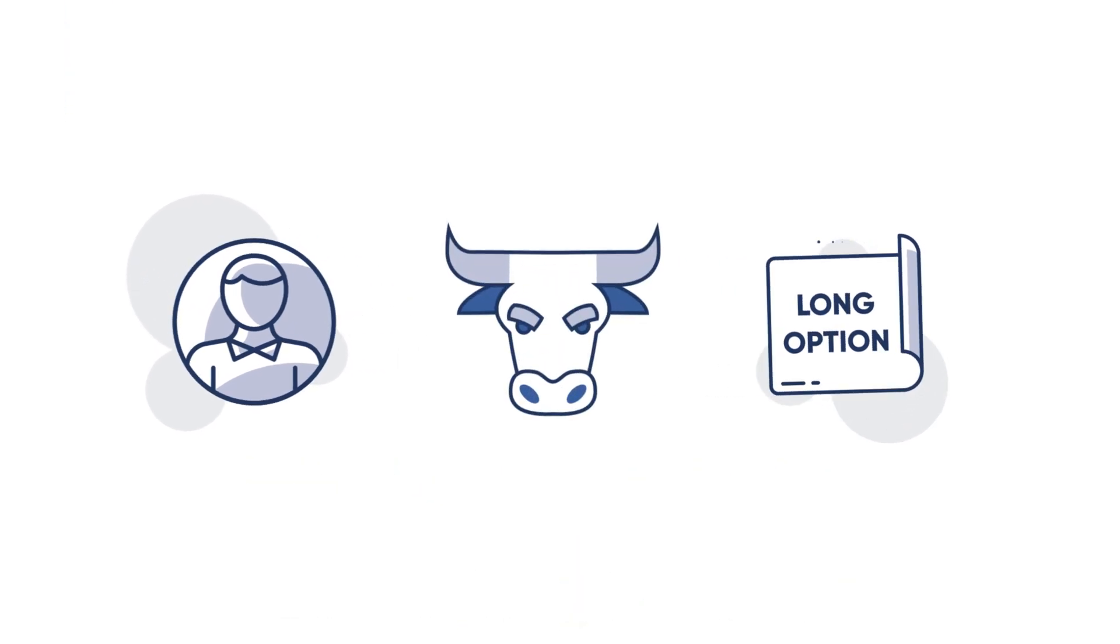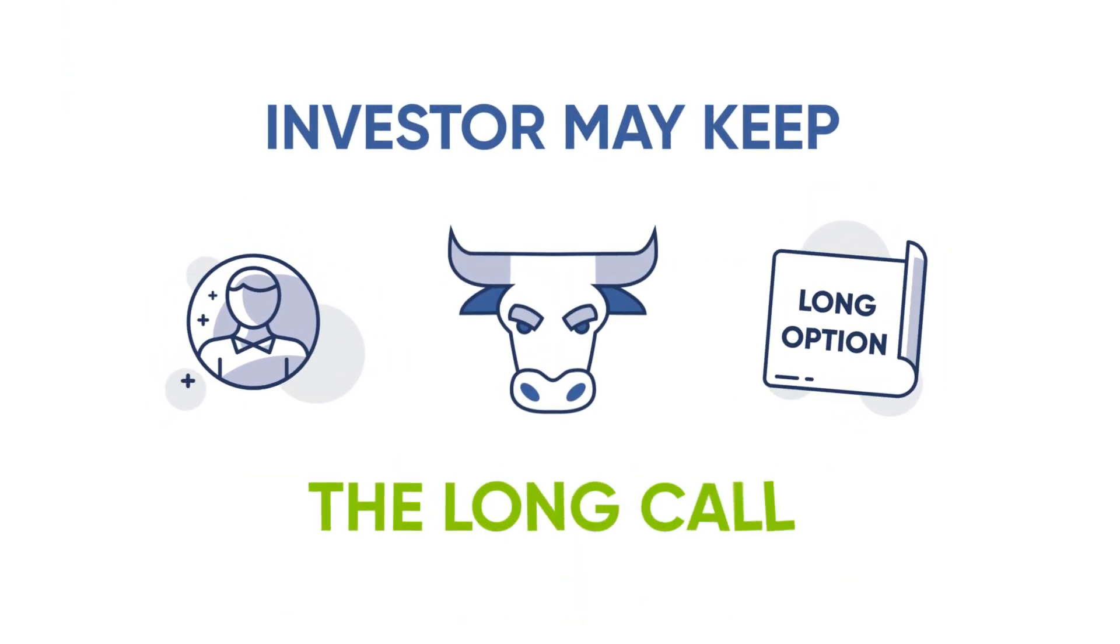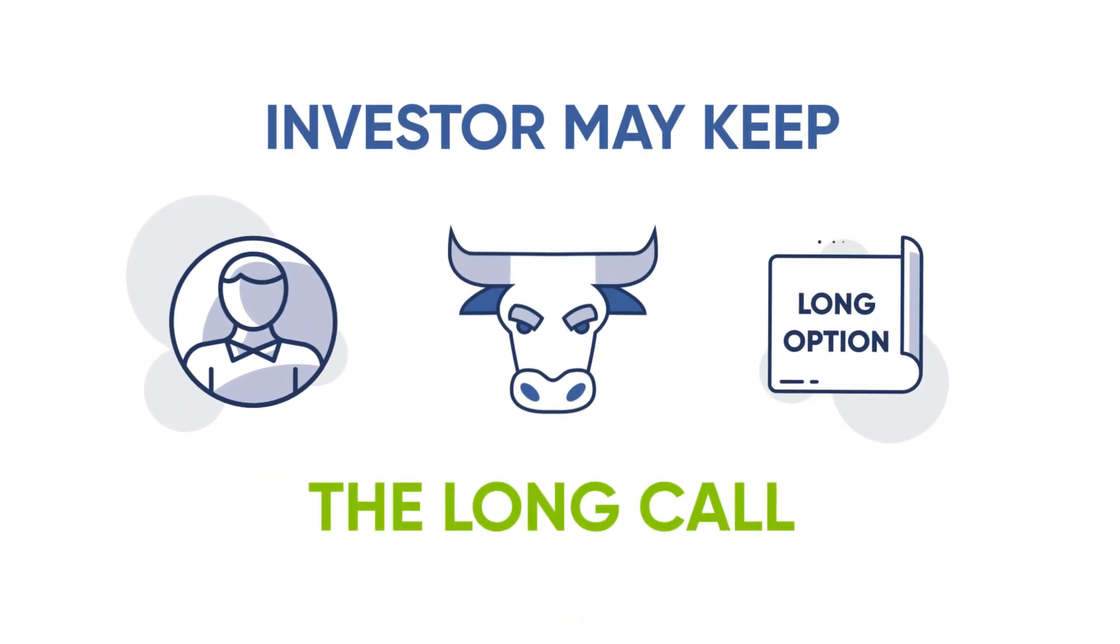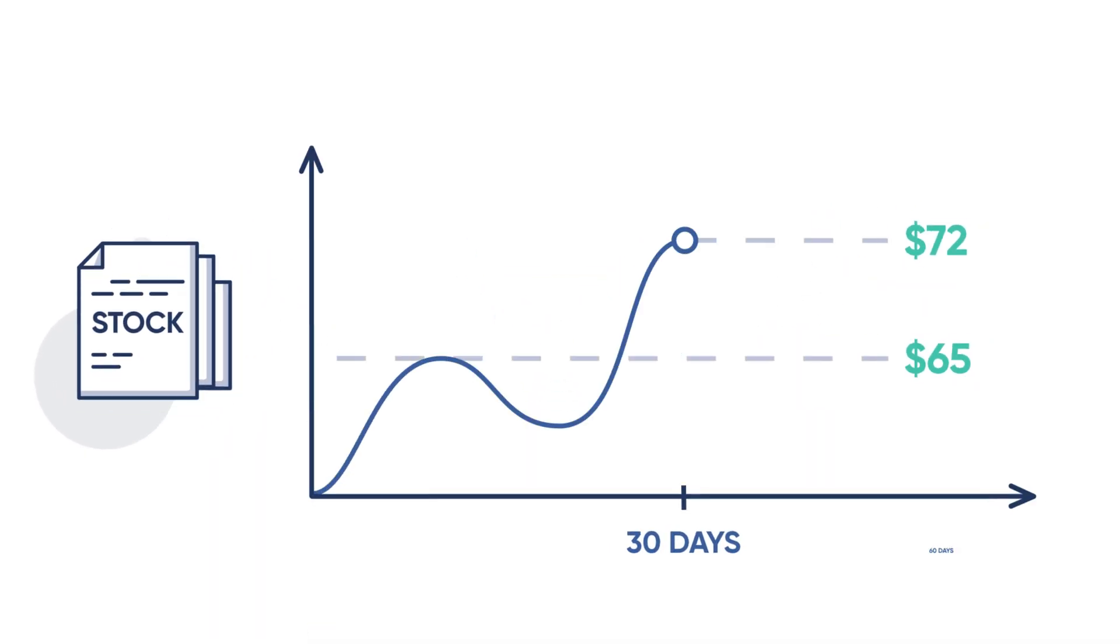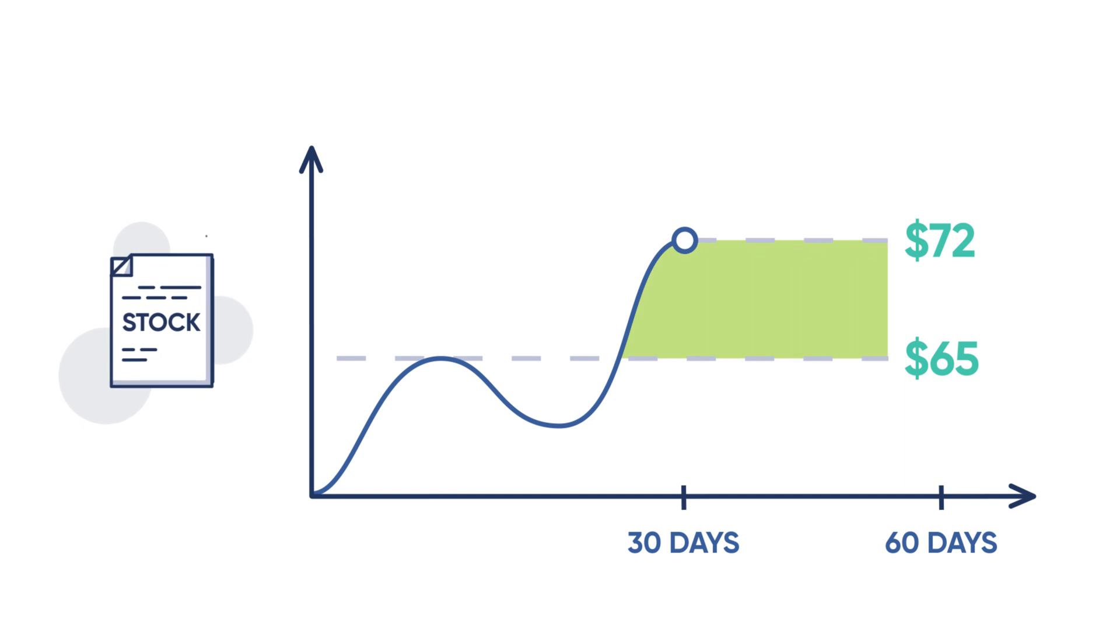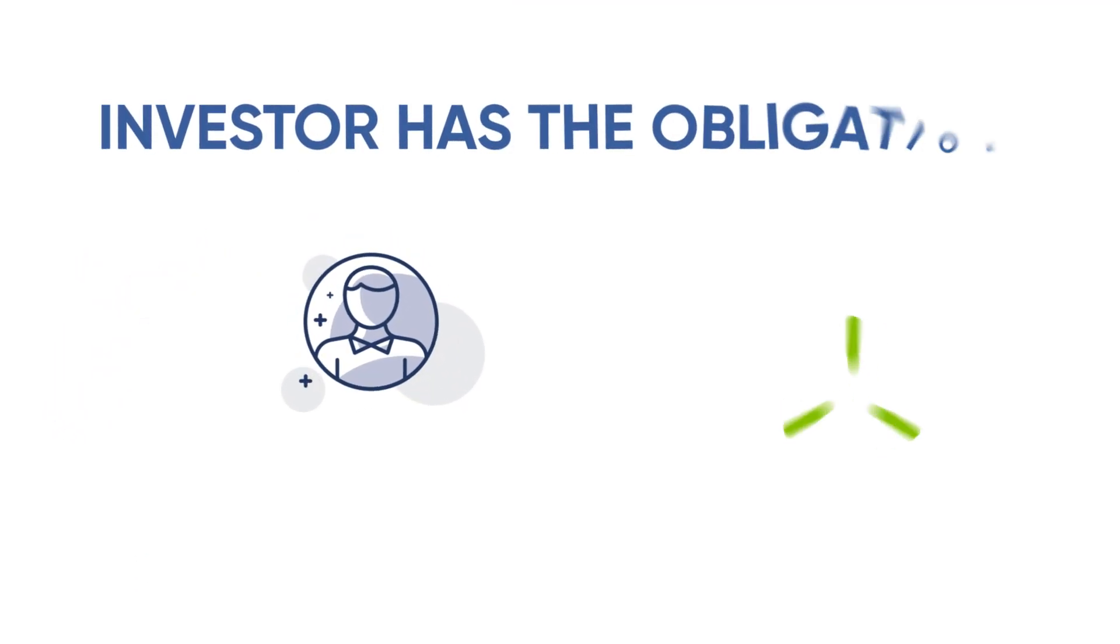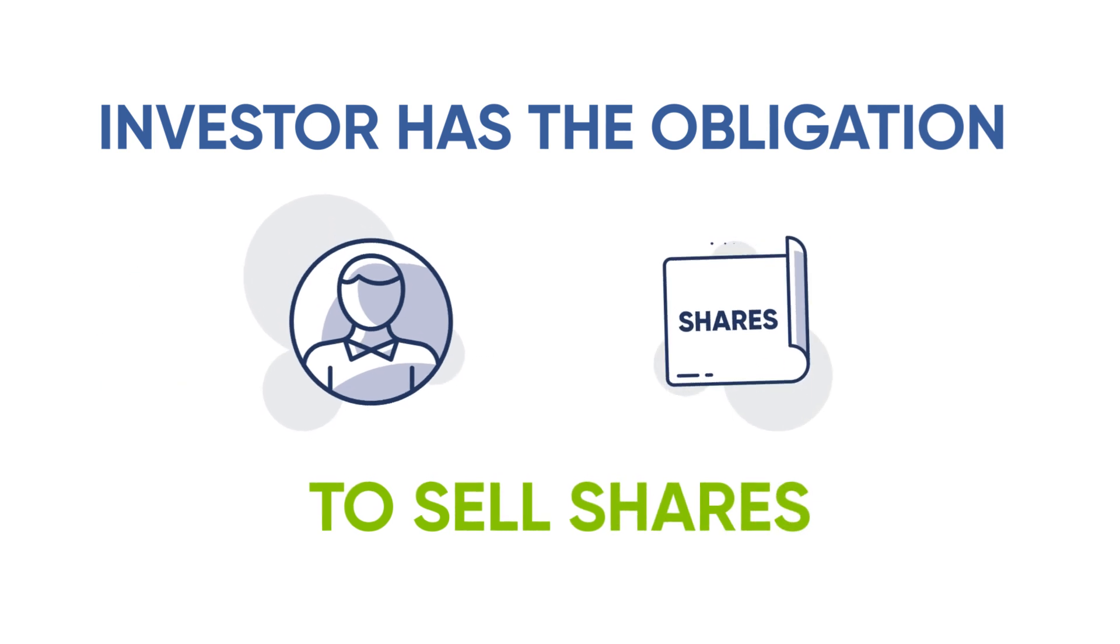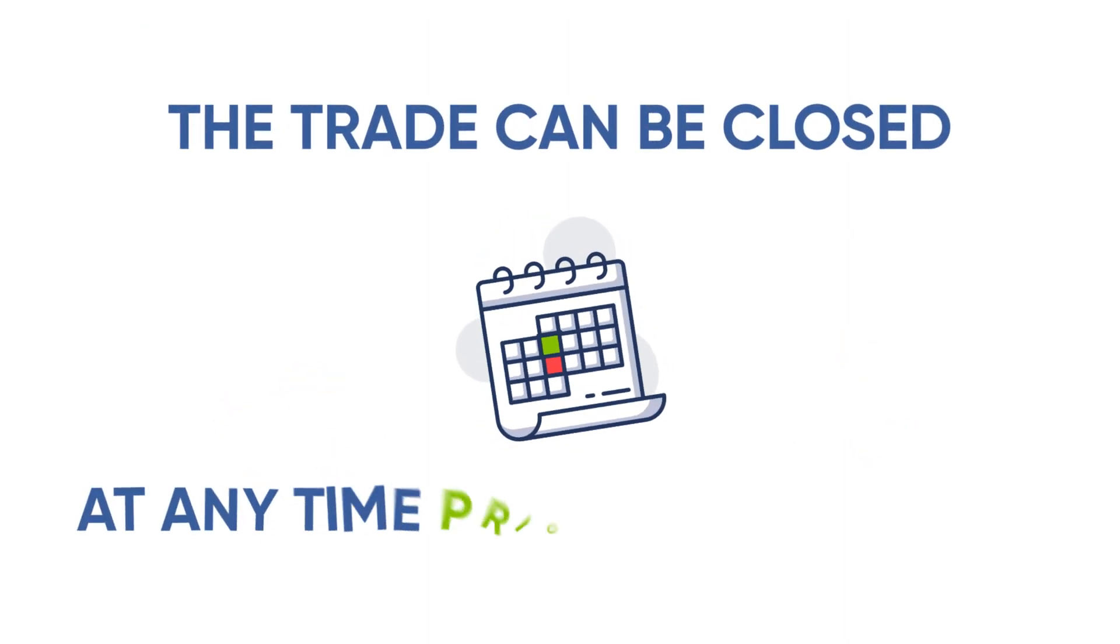Assume now that XYZ closes at $72 at expiration. With the stock above the strike, the short call expires in the money and the investor has the obligation to sell shares. To avoid assignment, the trade can be closed at any time prior to expiration.